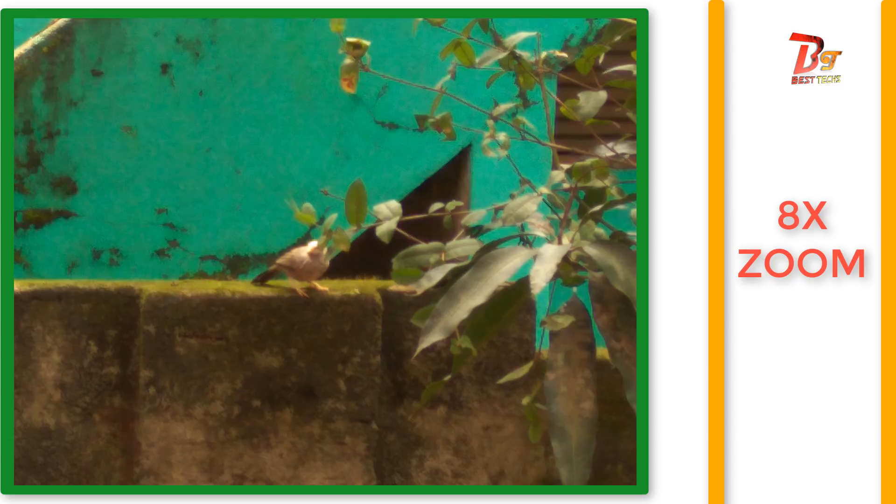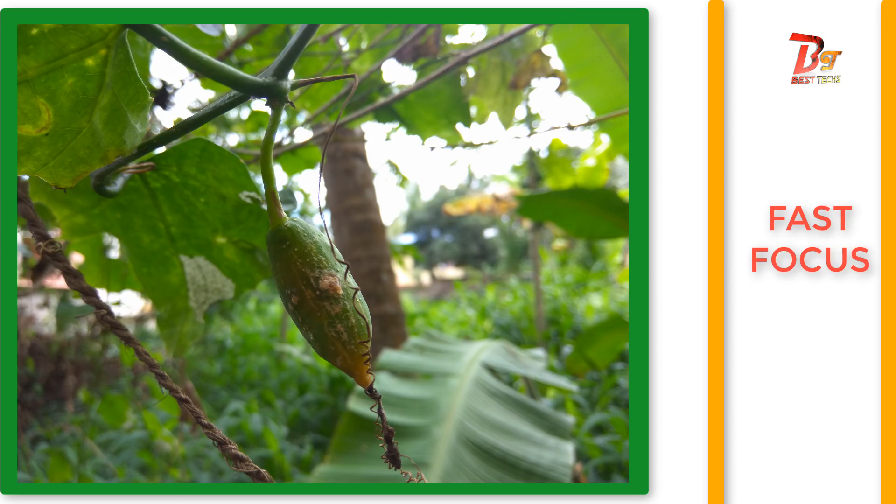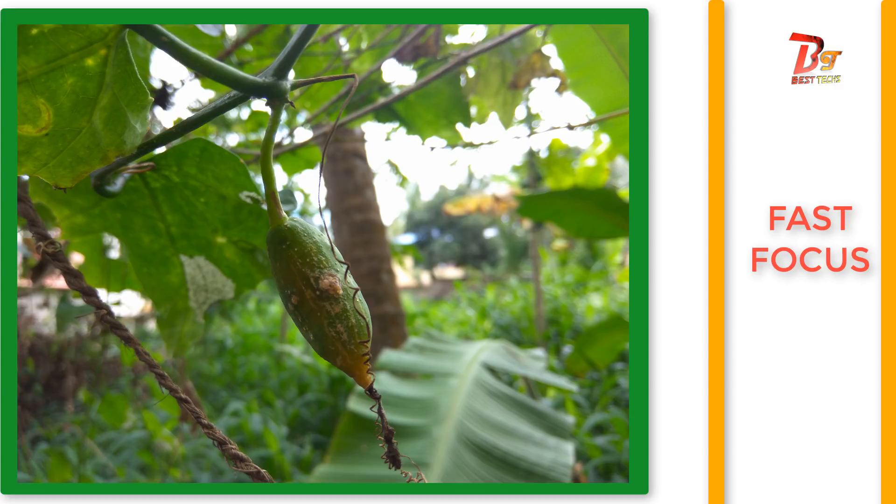And focusing speed and quality and close up images are really good compared to stock camera and other camera apps.